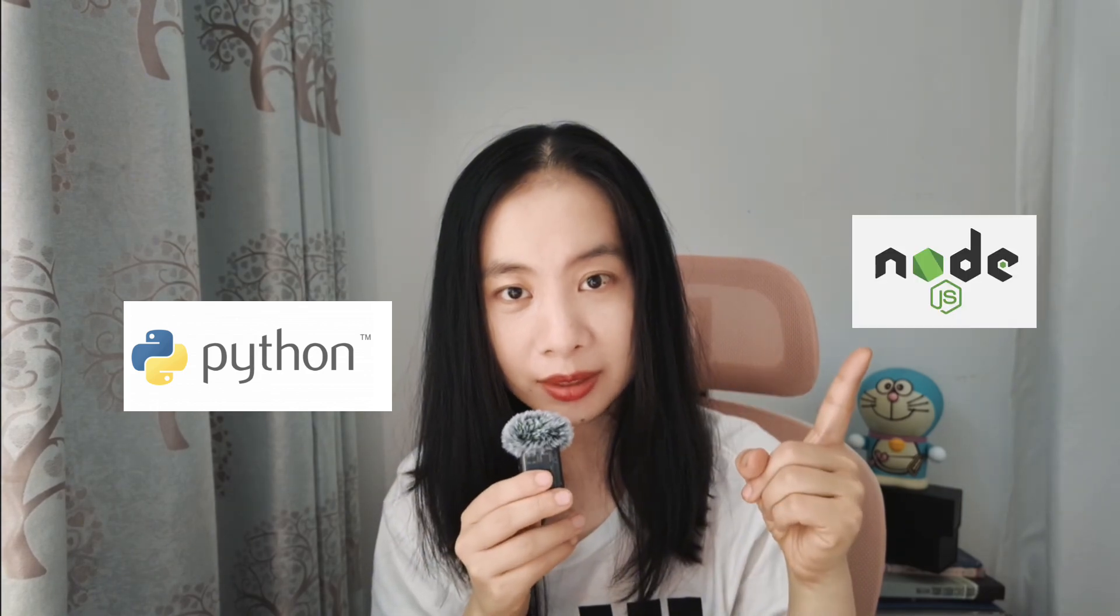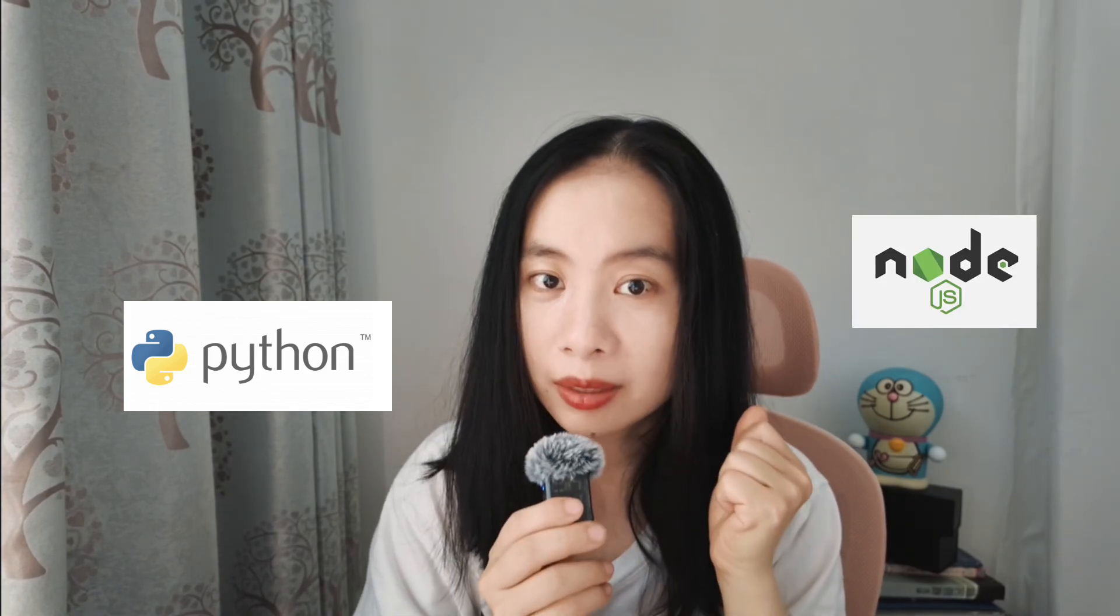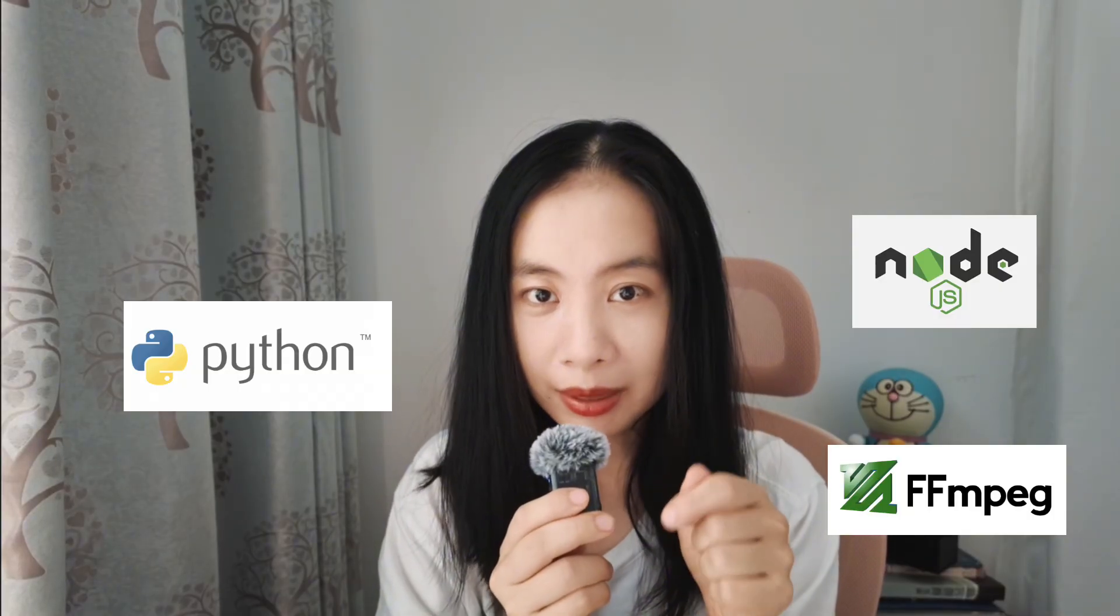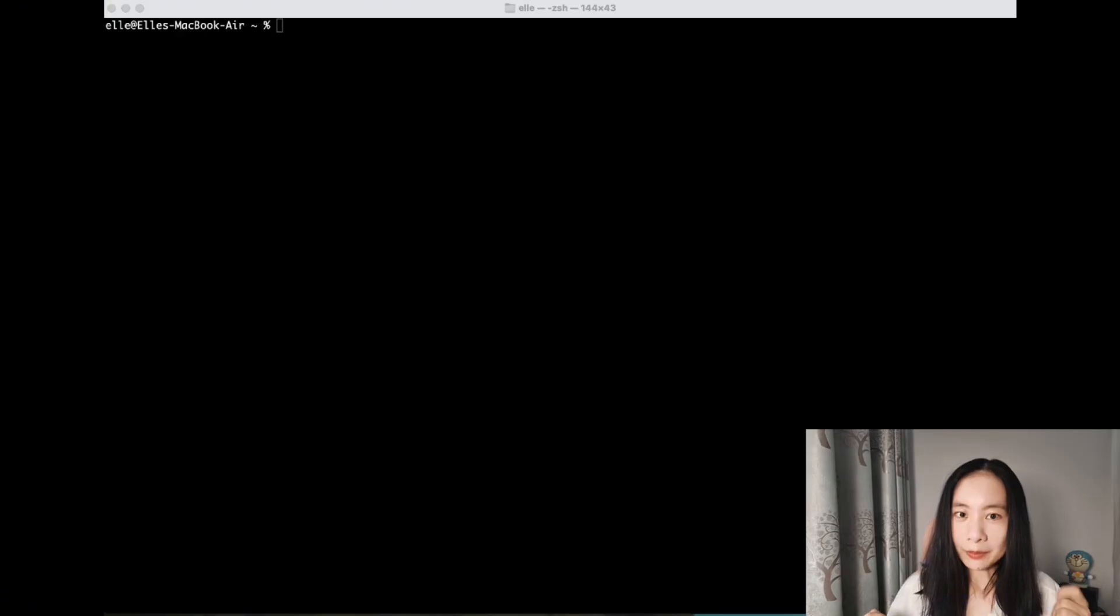Before you follow my tutorial today, make sure you have three things installed in your computer. One is Python, second is Node.js, and third one is FFmpeg. You can use the command line in your computer to download that, or you can simply go to these three different websites and download them. I'll include all the URLs where you can download all of them down in the description box below.